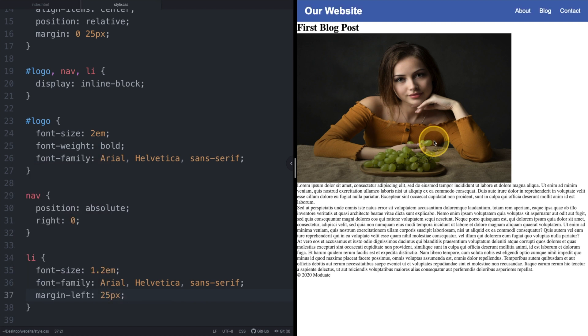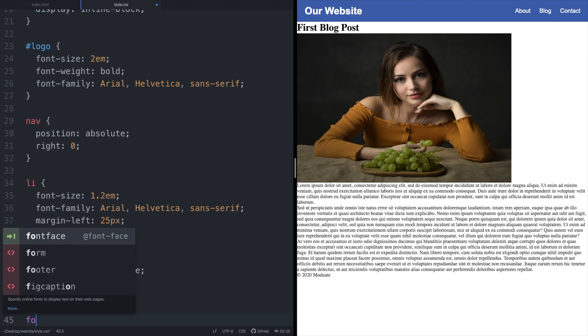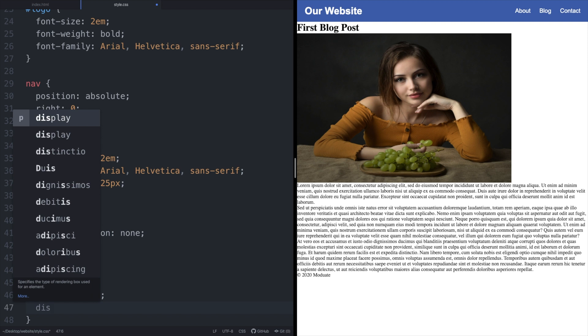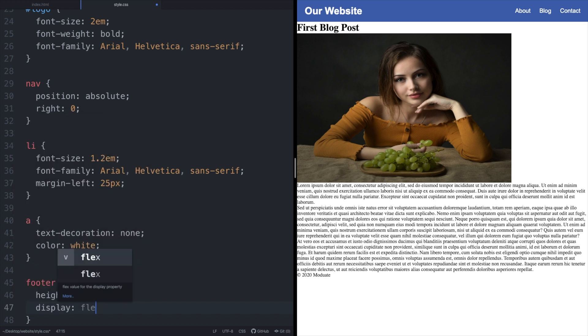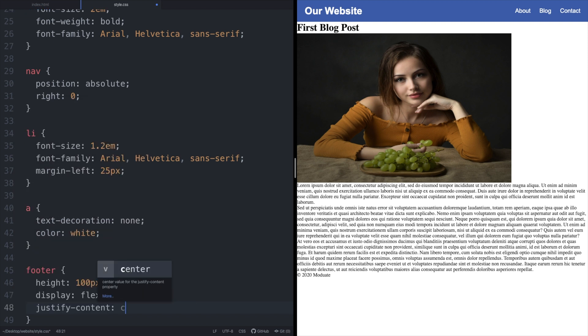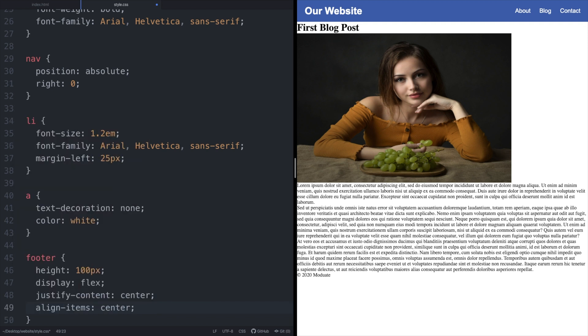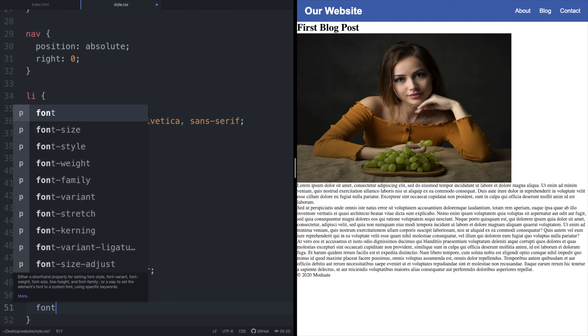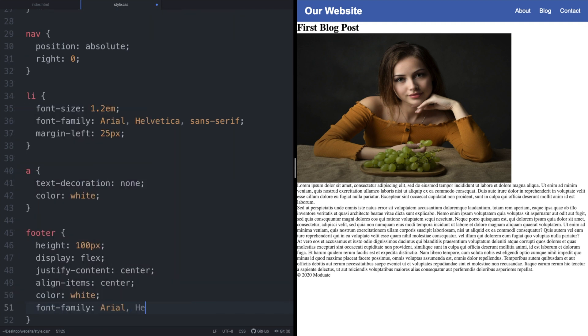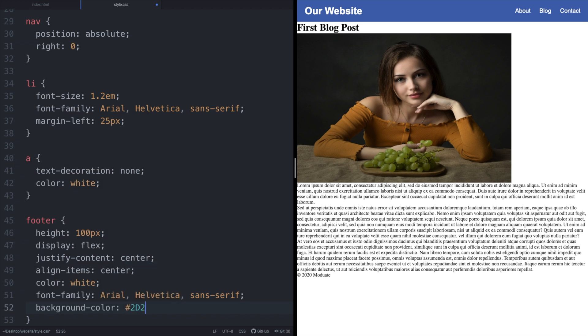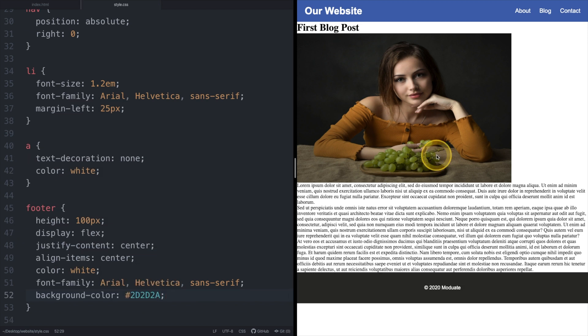Before styling the main content of our page we will first style our footer. Our footer element has a height of 100 pixels. The display properties flex value here allows us to both vertically and horizontally center our child elements using the justify content and align items properties. We are also setting the footer's background color to be that of the hex value 2d2d2a.